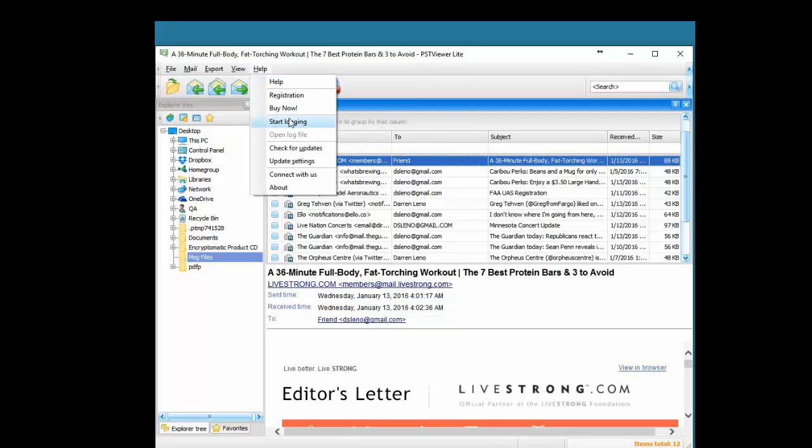There's also a logging feature. So if you encounter any issues, you can run the software while enabling logging and then send that log to our support team and they'll be able to help you out. Also, check for updates. We'll make sure that you're running the latest version of the software.